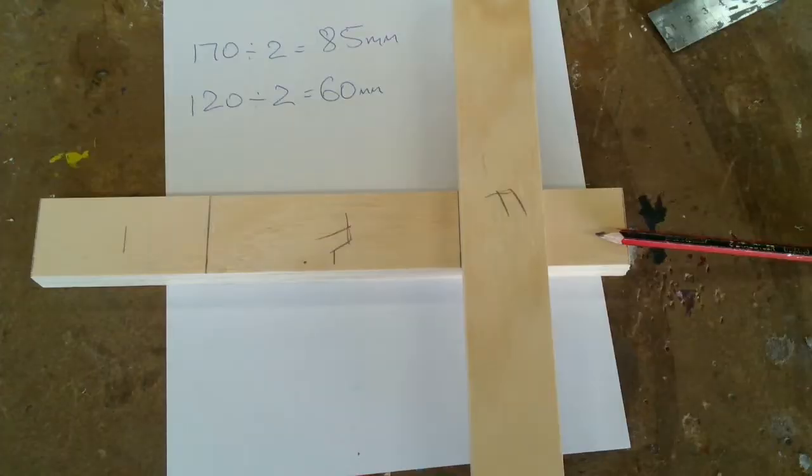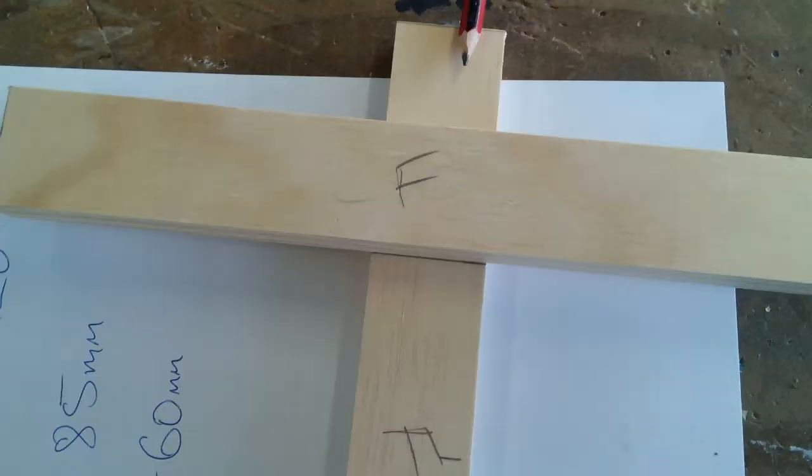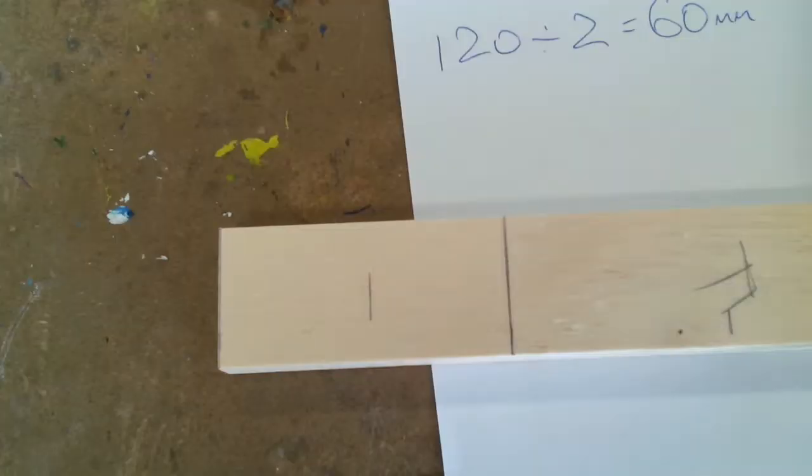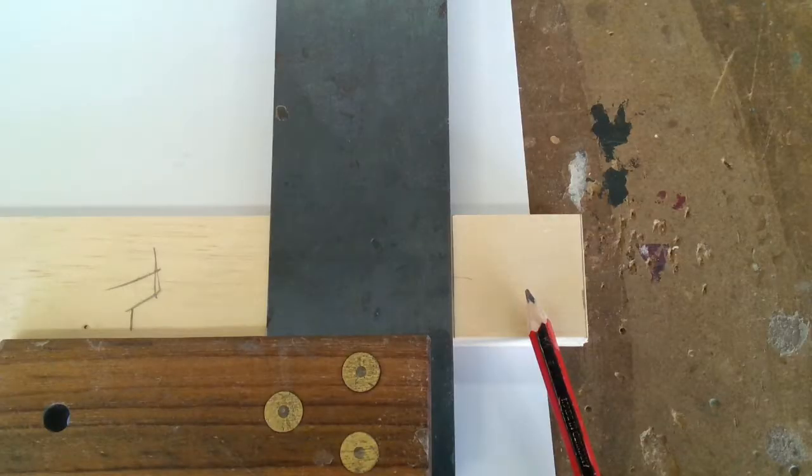Use one of the other sides to mark a short line for the width of the intersecting piece. Make sure it lines up with the square line. Mark square with a trisquare.